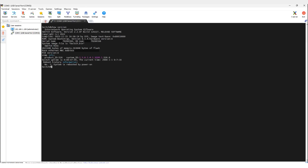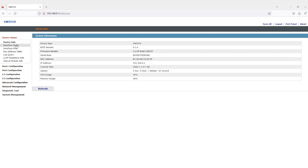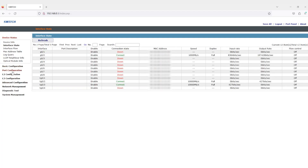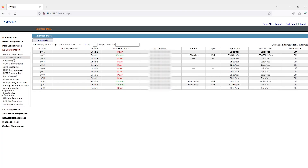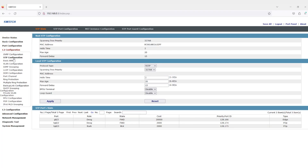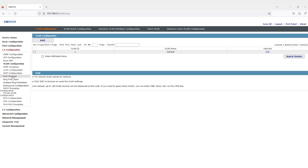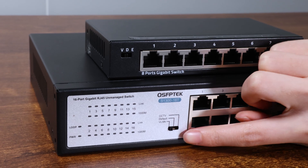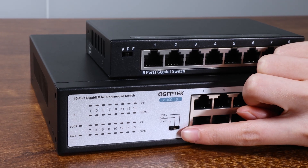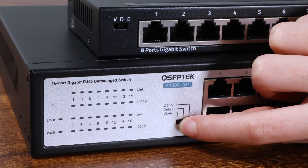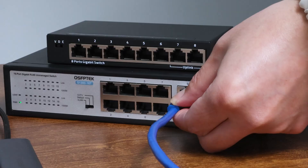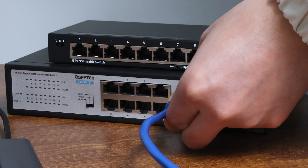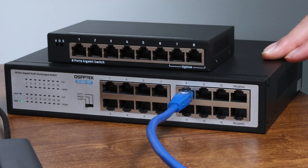They usually come with a web-based interface or CLI for configuration, featuring data recovery solutions, built-in redundancy, and the ability to create virtual networks. In contrast, unmanaged switches have no features besides what they need to negotiate transfer speeds and to determine each link's duplex type.